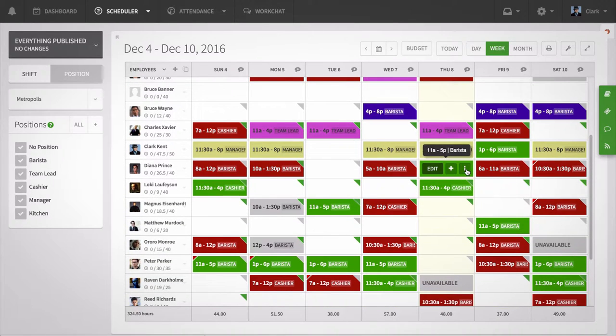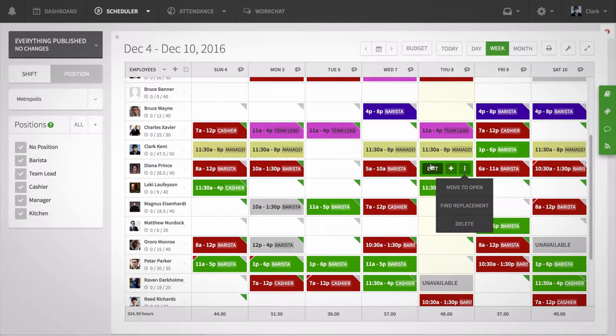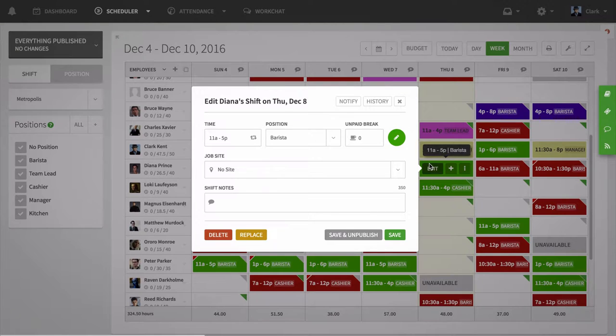Click the more options icon and select find replacement. You can also click on the shift itself and select replace.